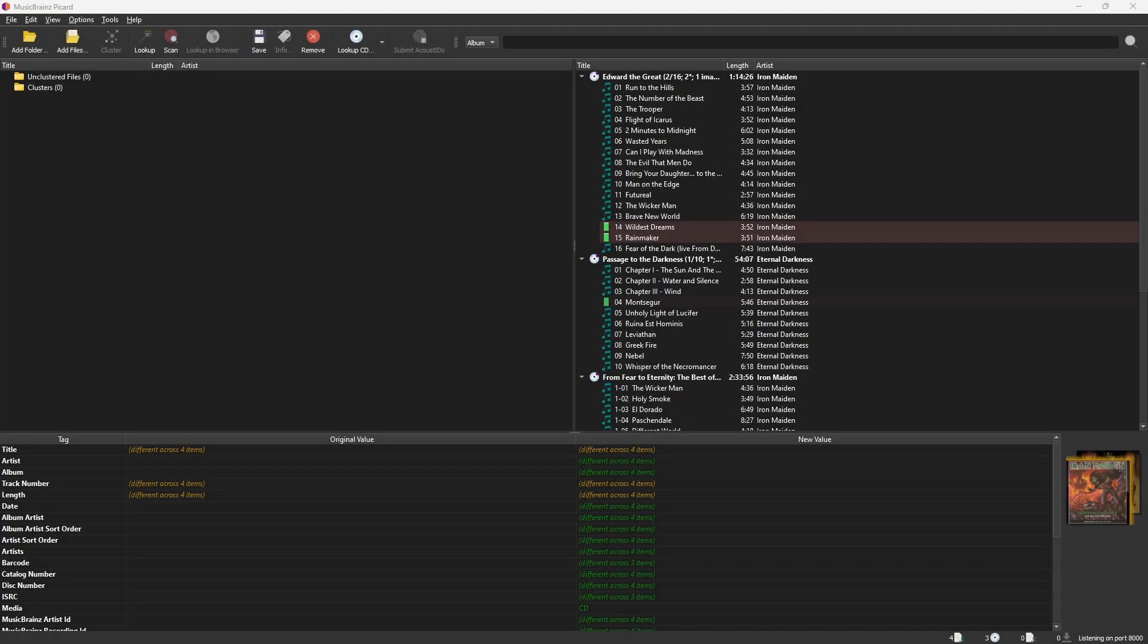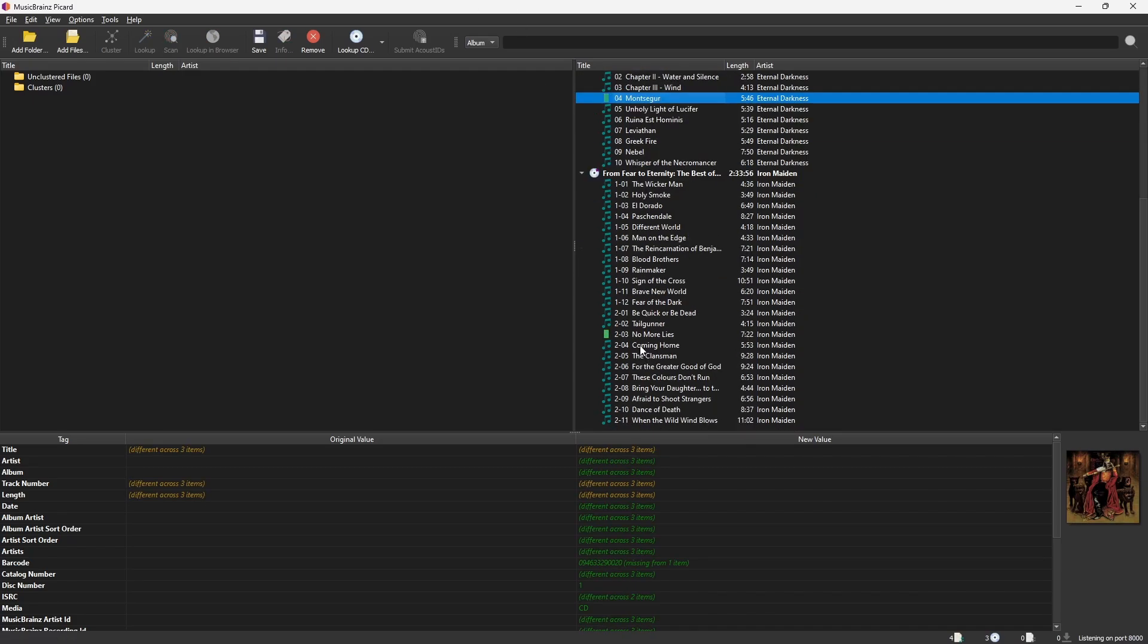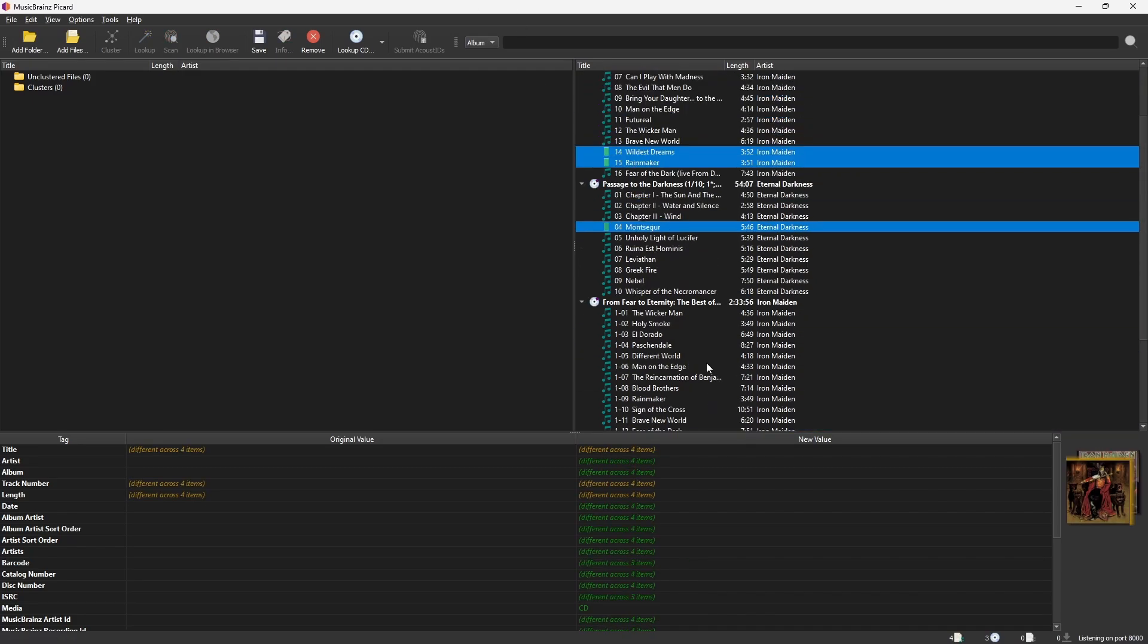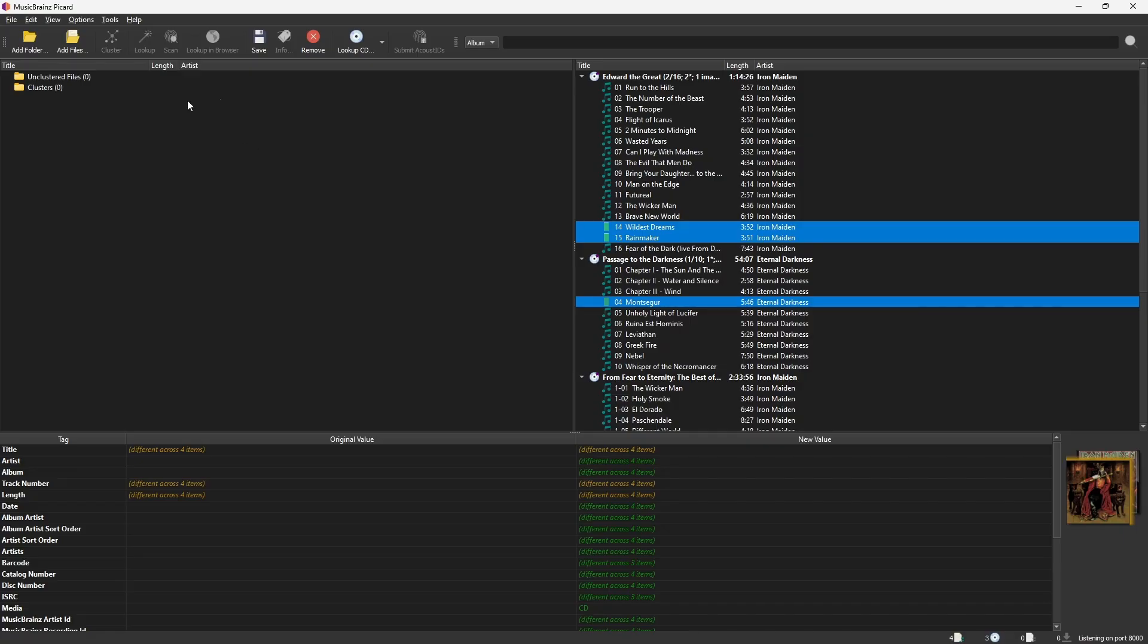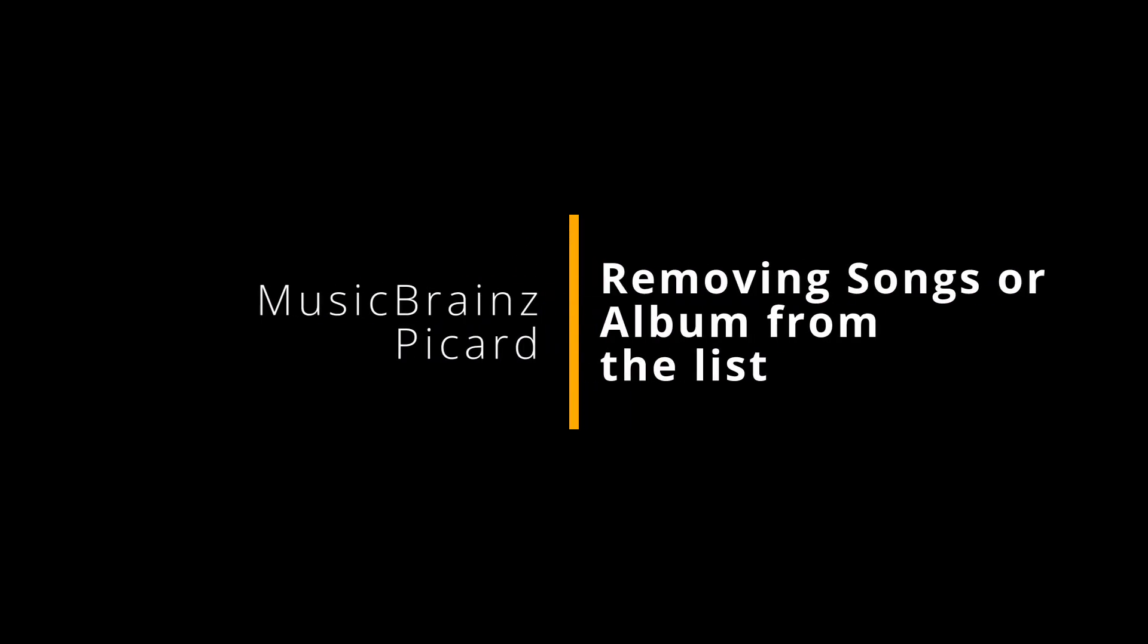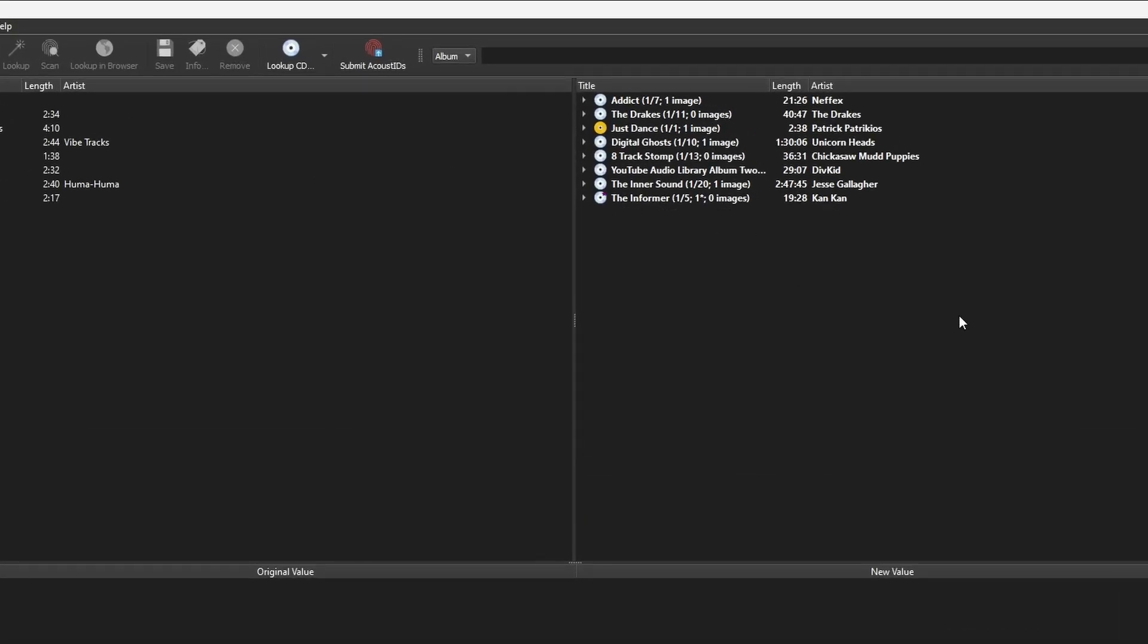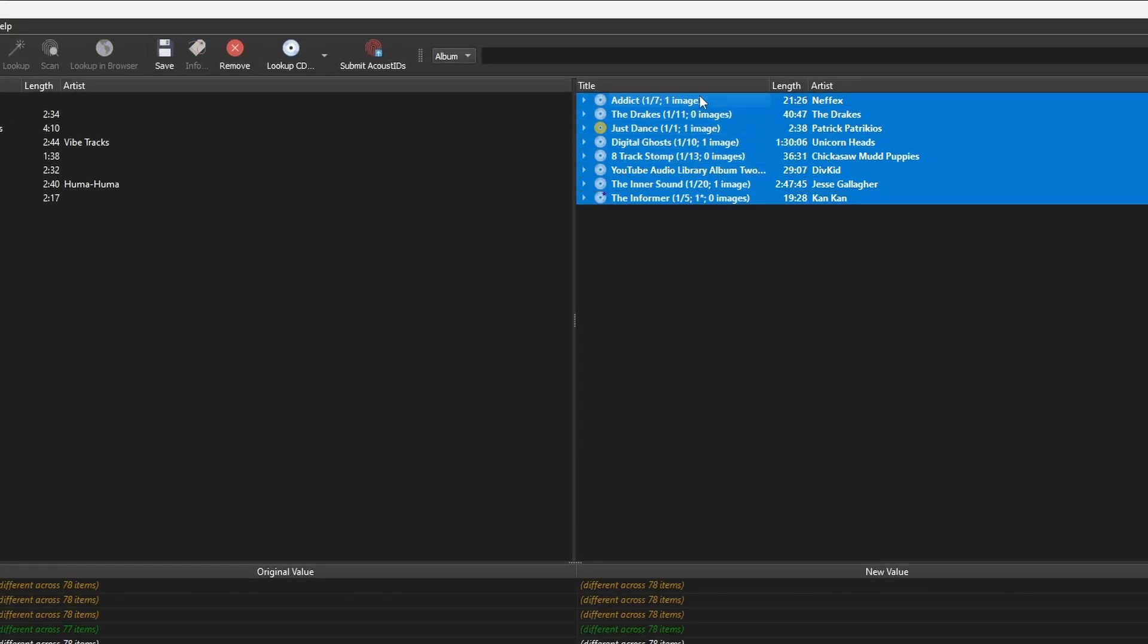To save in bulk, first verify the metadata of all the files. Next, select all of them and then click Save. To remove songs or albums from the list, select all and then click on Remove.